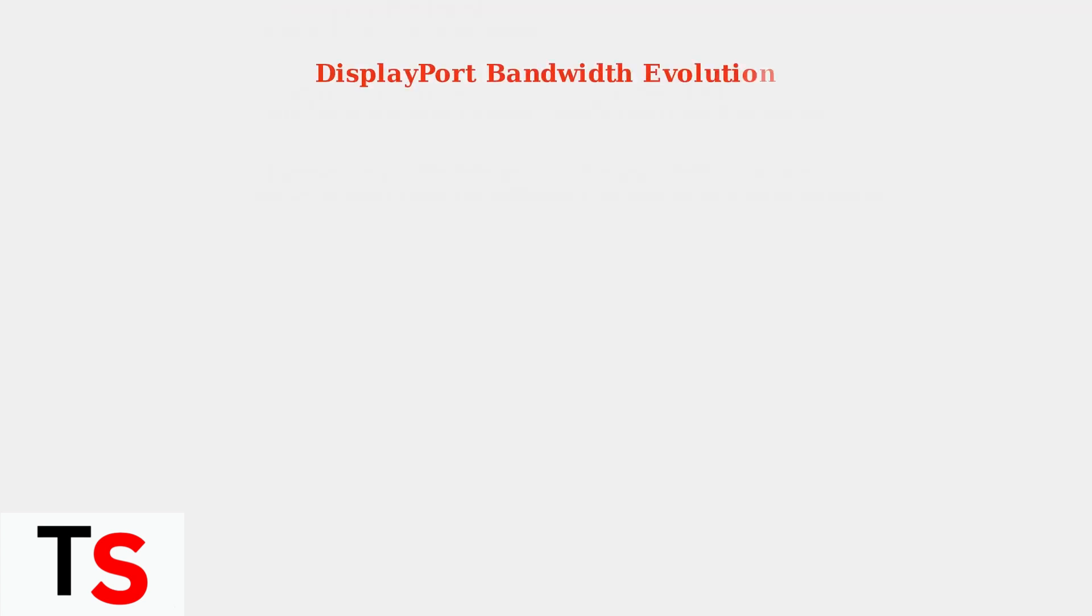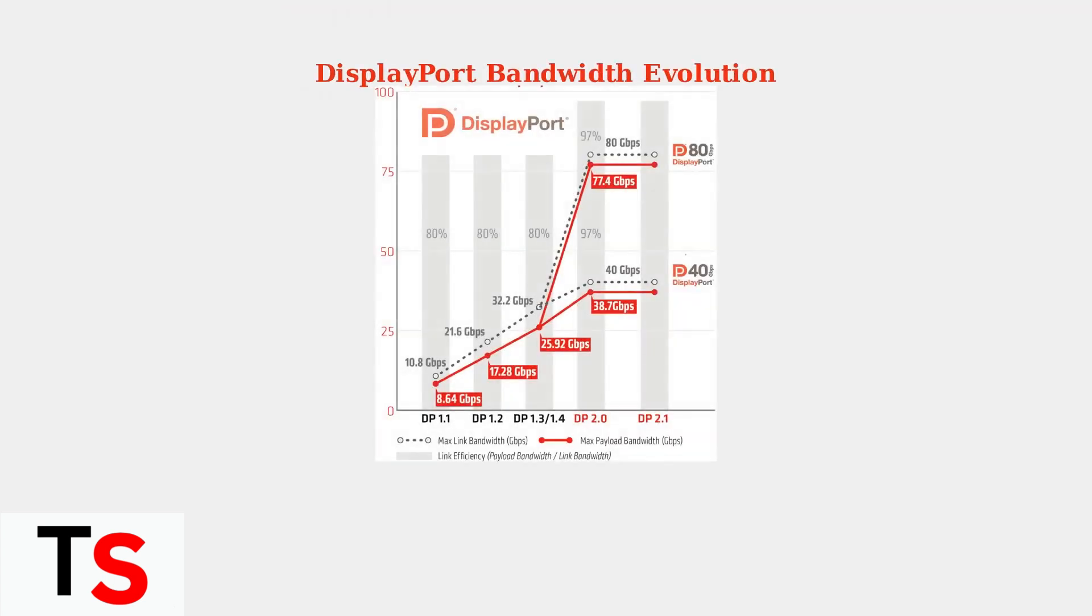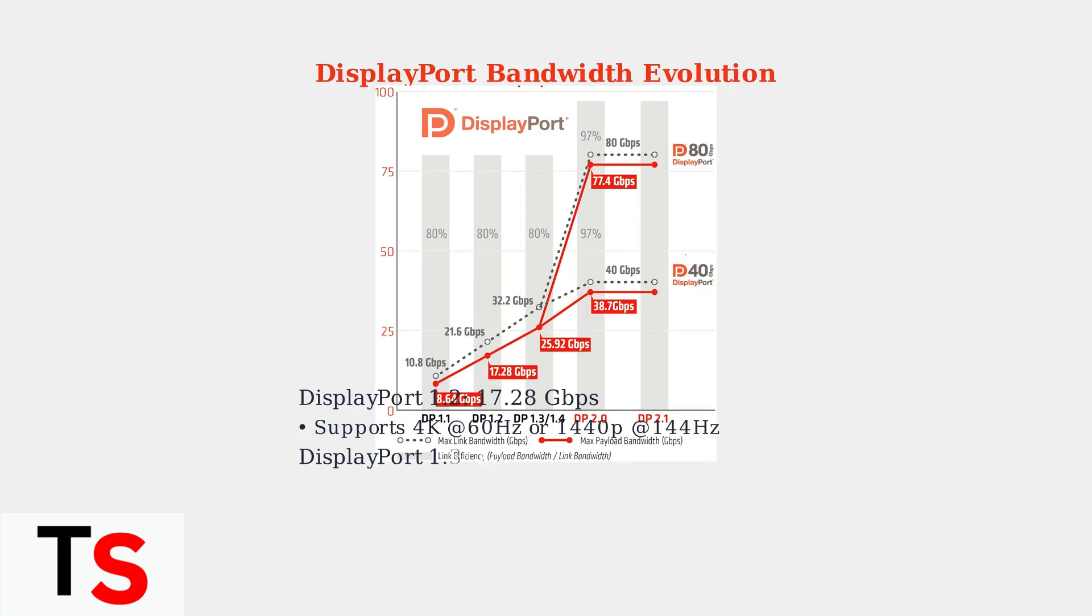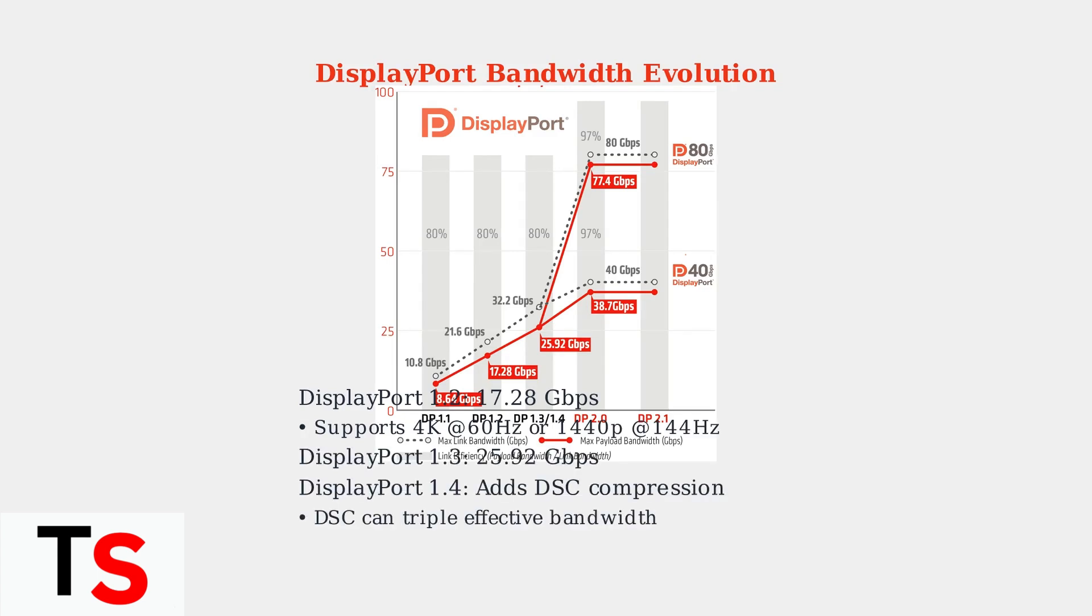Display protocol limitations are a critical factor. DisplayPort 1.2 provides 17.28 Gbps of bandwidth, enough for 4K at 60Hz or 1440p at 144Hz.